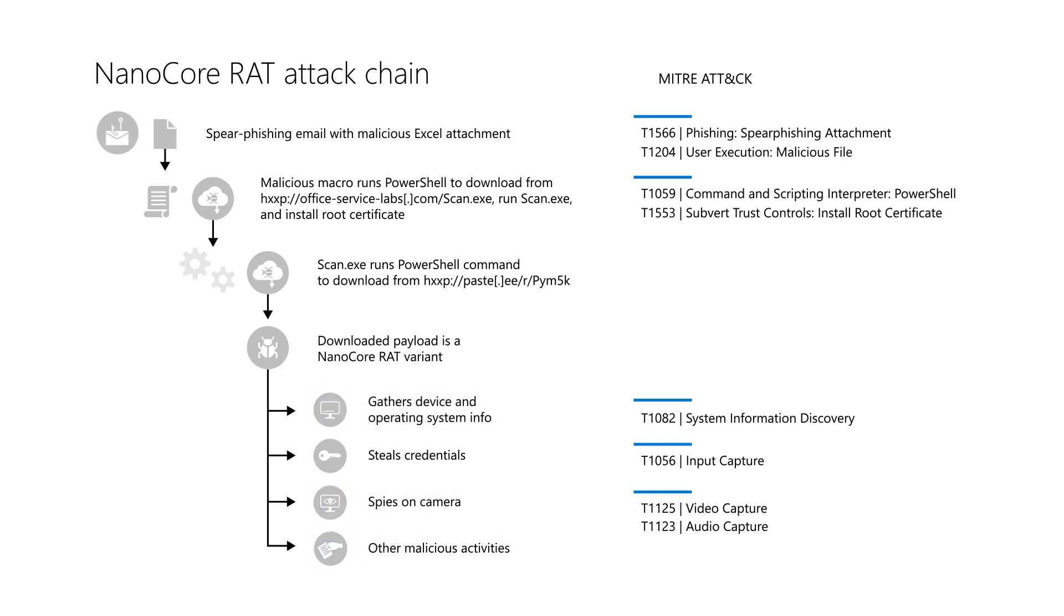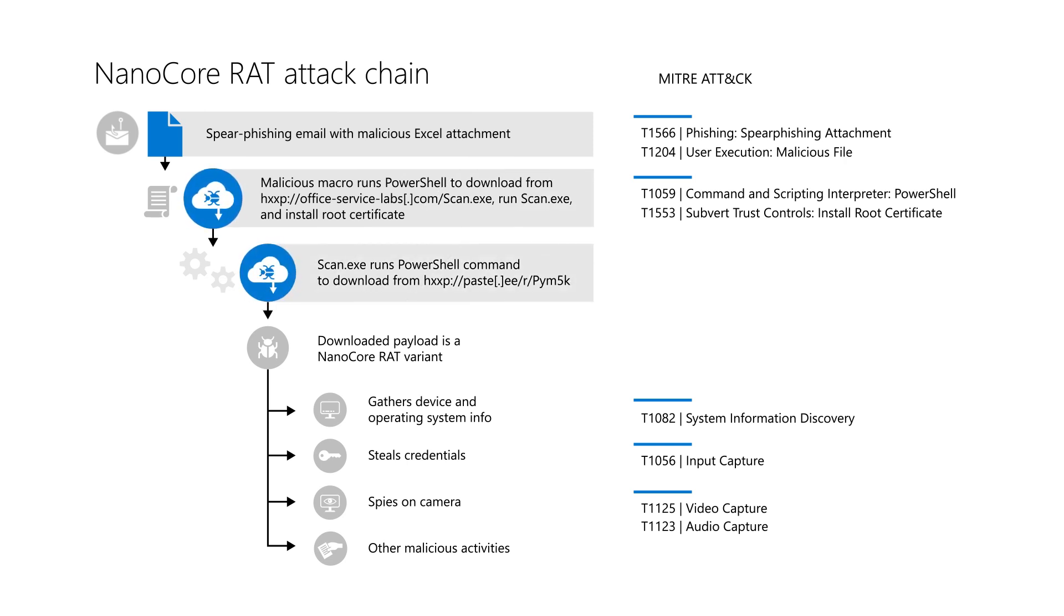It started with an Excel file that contained a malicious macro. When users enabled the macro, it ran a PowerShell script that downloaded and ran the NanoCore payload.